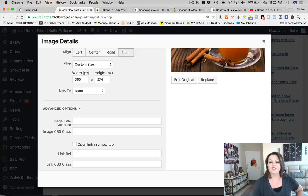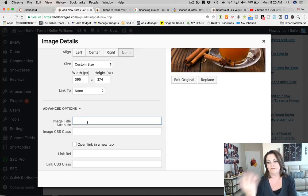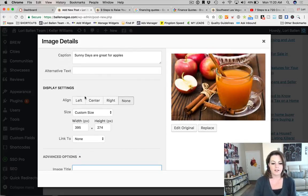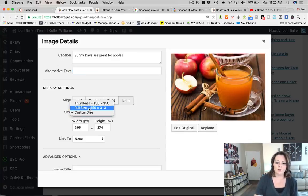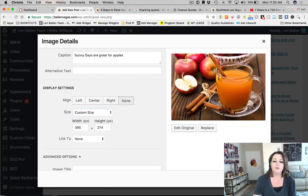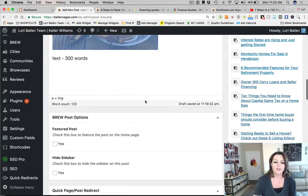If the image links somewhere, use the title attribute to tell the user what happens when they click — for example, 'complete guide to raising your credit score.' You can set the image to full size or thumbnail. The most important thing is that your alternative text describes the image — don't just repeat your page title.